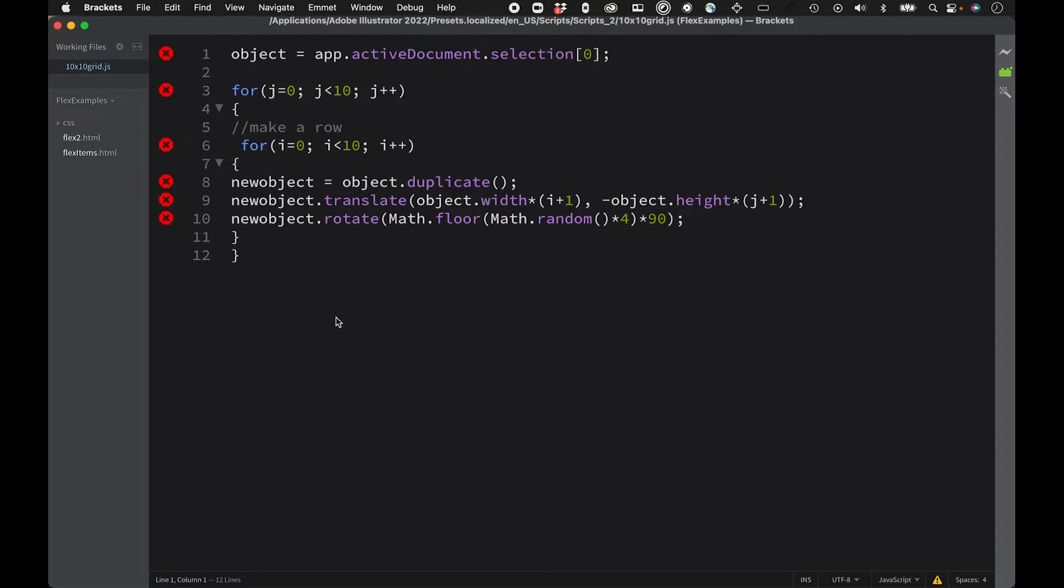I've just opened up that 10 by 10 grid script to show you that this is the code that's being run. And this is in JavaScript. But there are four loops here, if you're familiar with that.